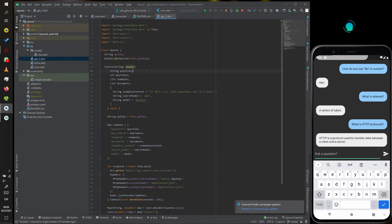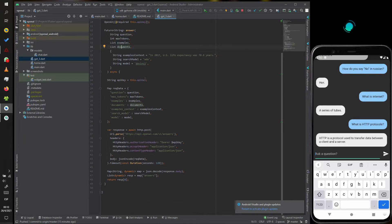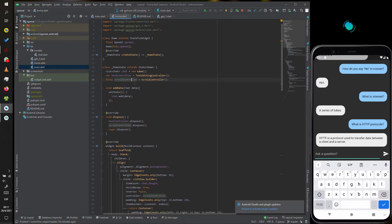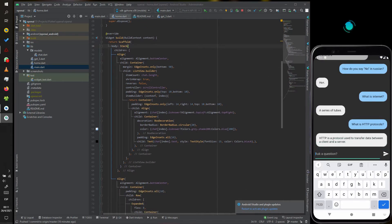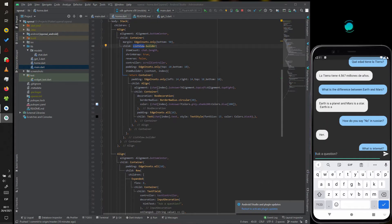In the home page, I will create a text field and a button. The text field is necessary for the question input, and the button is to send the request to the API. There is also a list view to show the output.